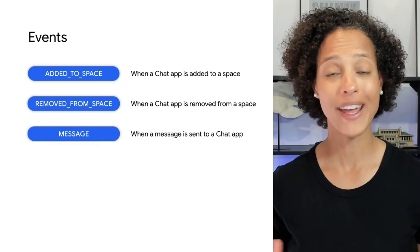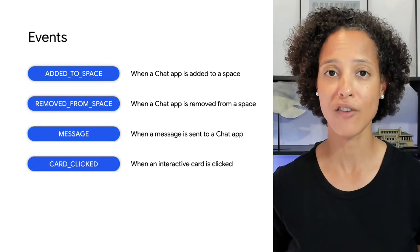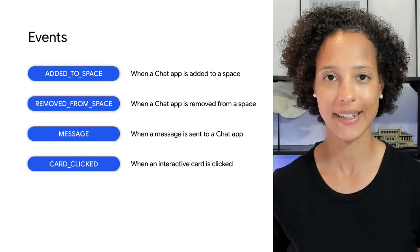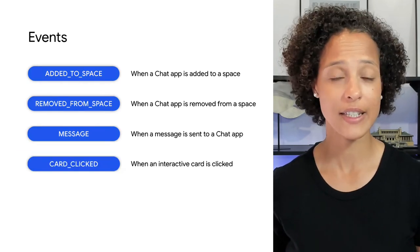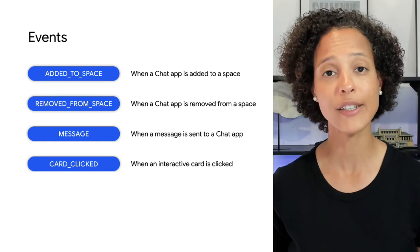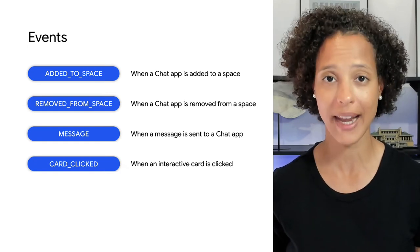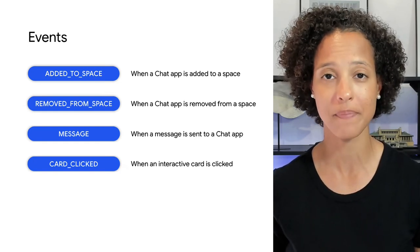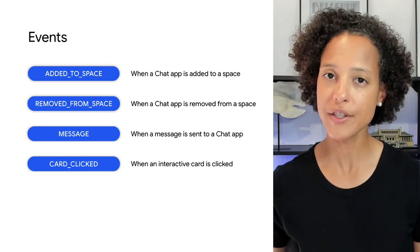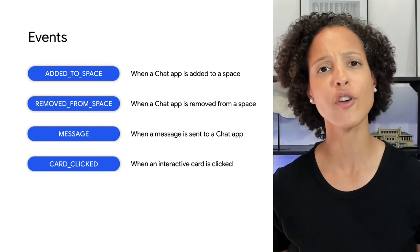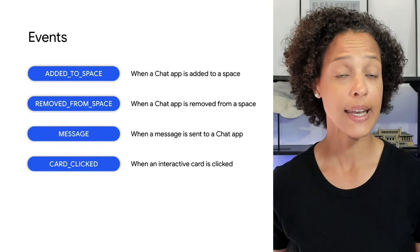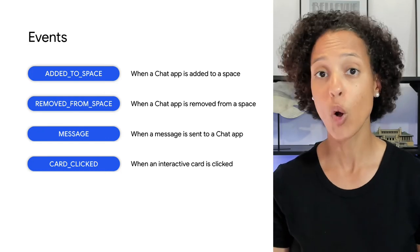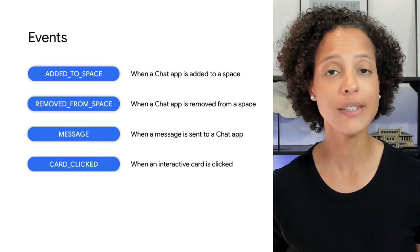The fourth and last event is card clicked. This event indicates that the user has clicked on an interactive card that the chat app has sent them. An app responds to this event by performing whatever action the user chose, like opening a URL or launching a dialogue.